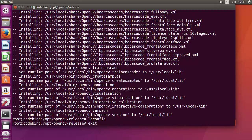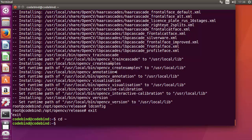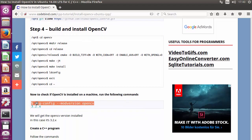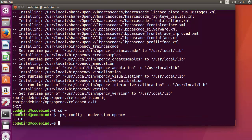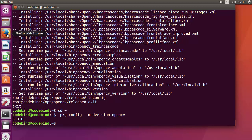After ldconfig, exit from sudo and cd to the home directory using cd ~. Now let's verify the OpenCV version that was installed. Run the command: pkg-config --modversion opencv. You can see that the installed version of OpenCV in our case is 3.3.0.